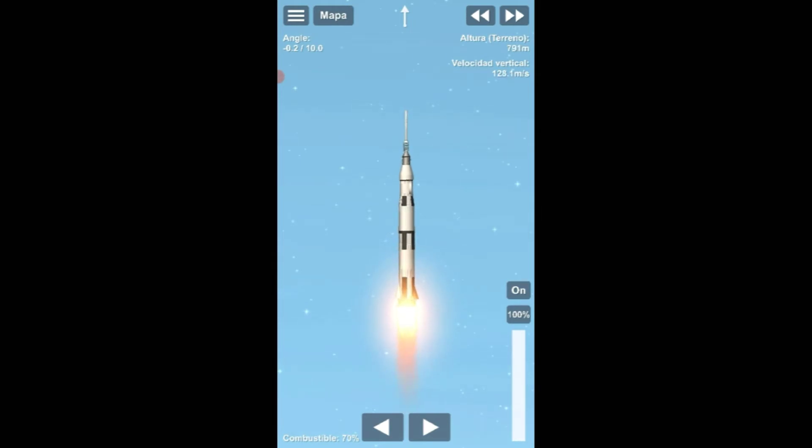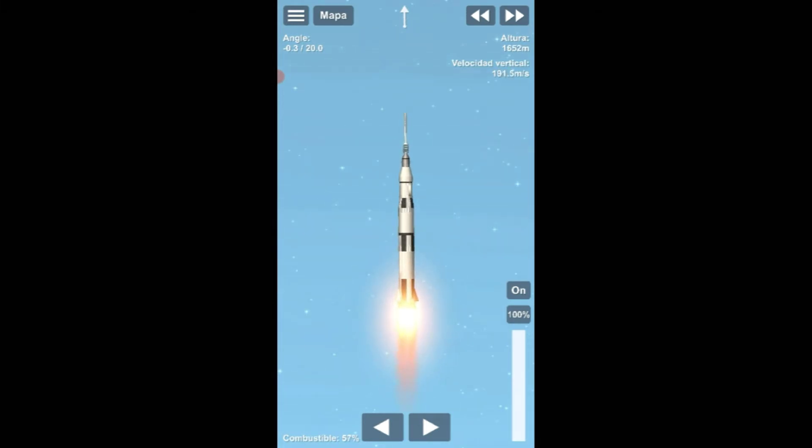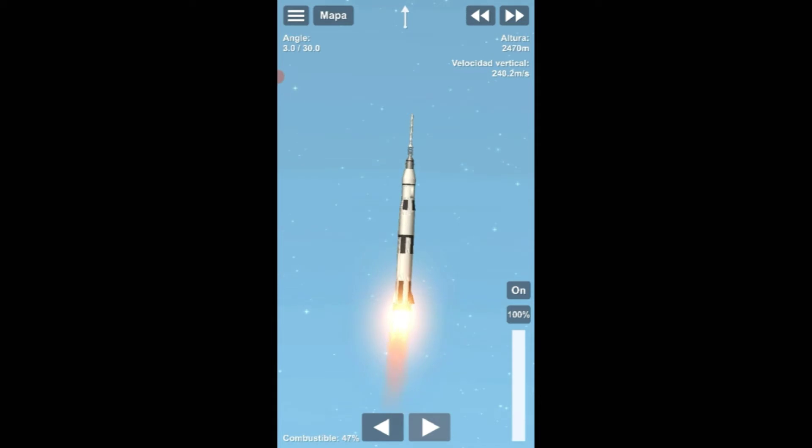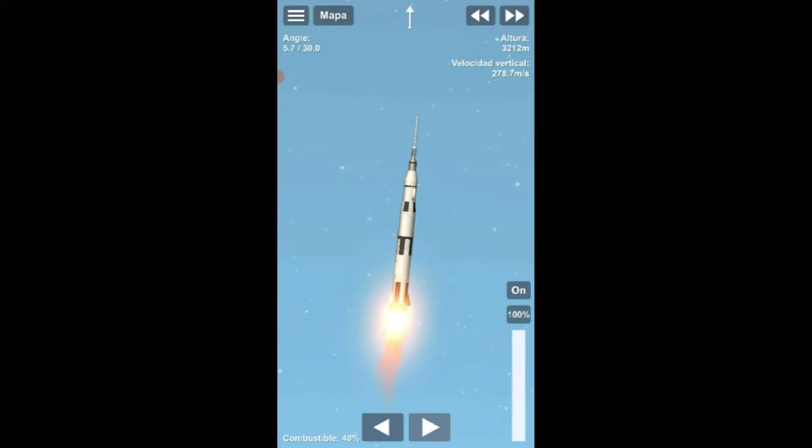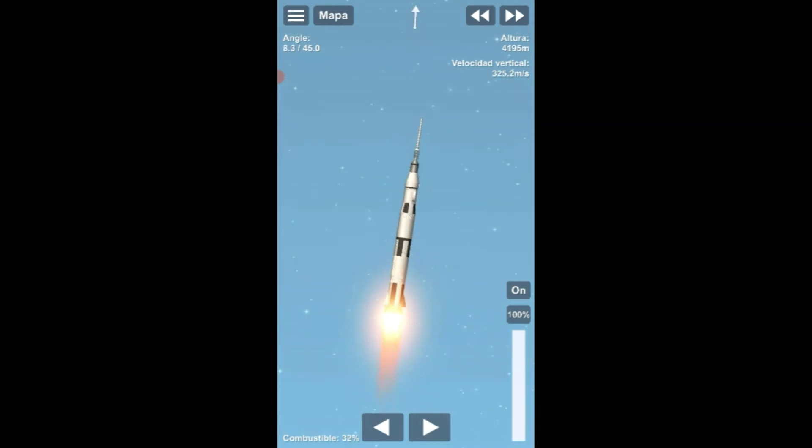Tower cleared. We've got a roll program. Neil Armstrong reporting their roll and pitch program, which puts Apollo 11 on a proper heading. Control room. All report they are go for the mission. And this has been reported to the test supervisor, Bill Sheck.